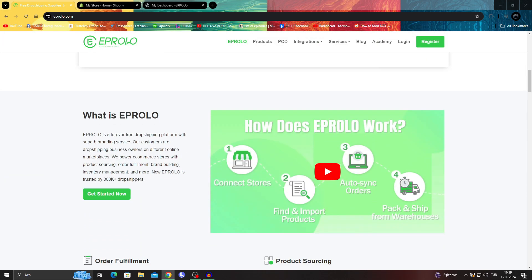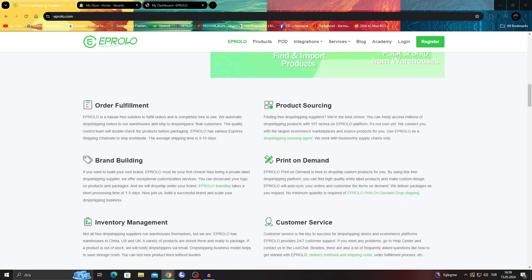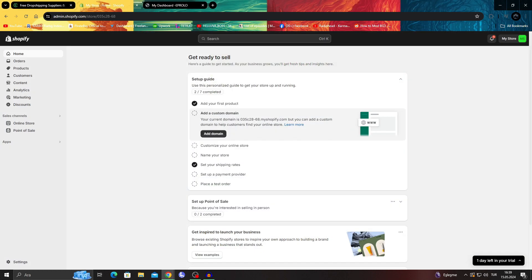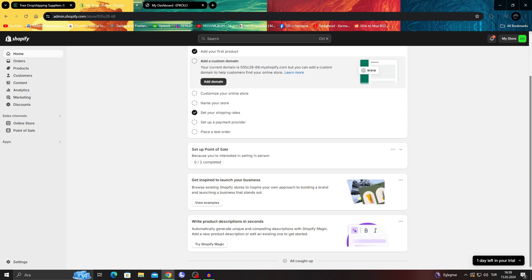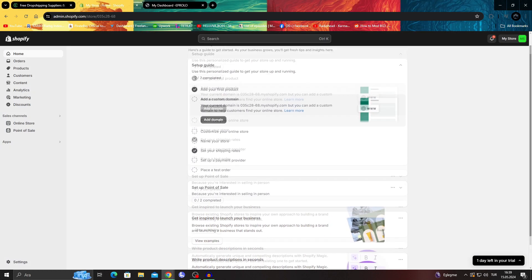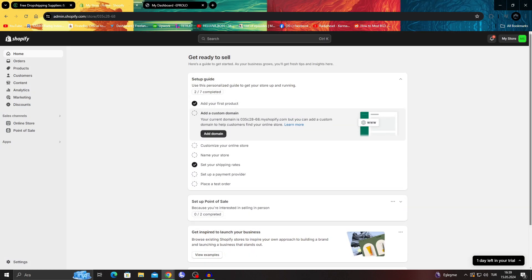In today's video, I will be showing you guys how to import your products from eProlo to your Shopify store in general.